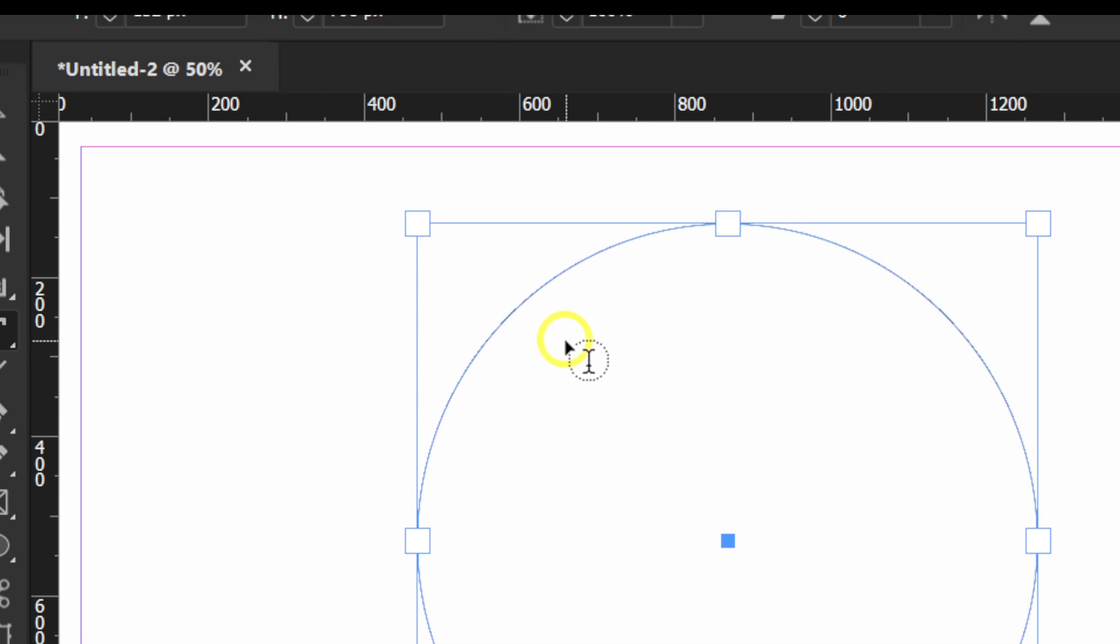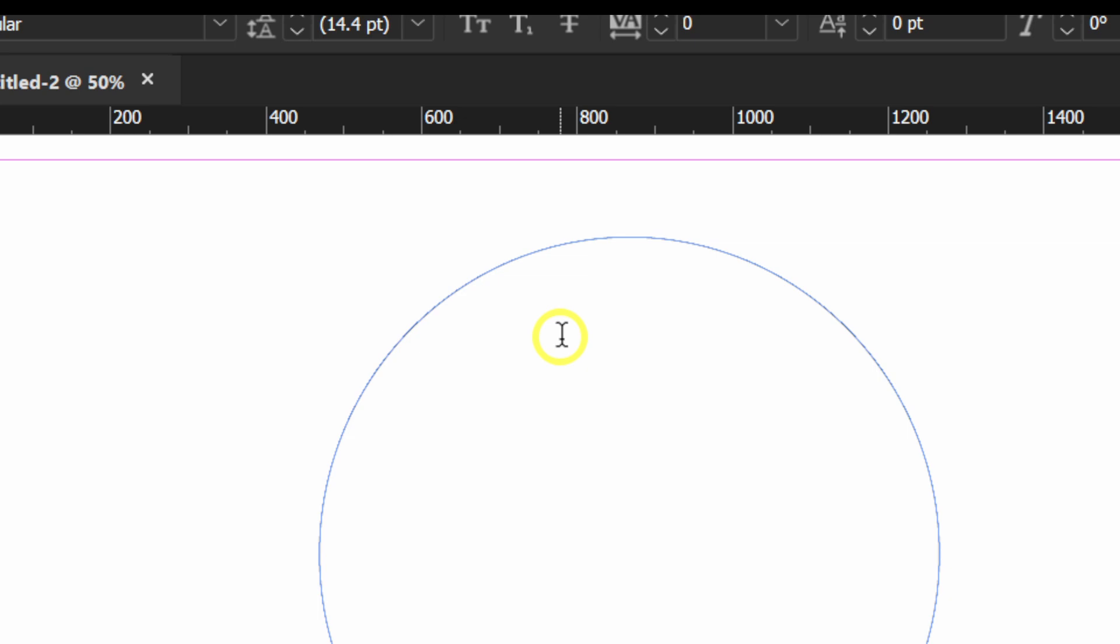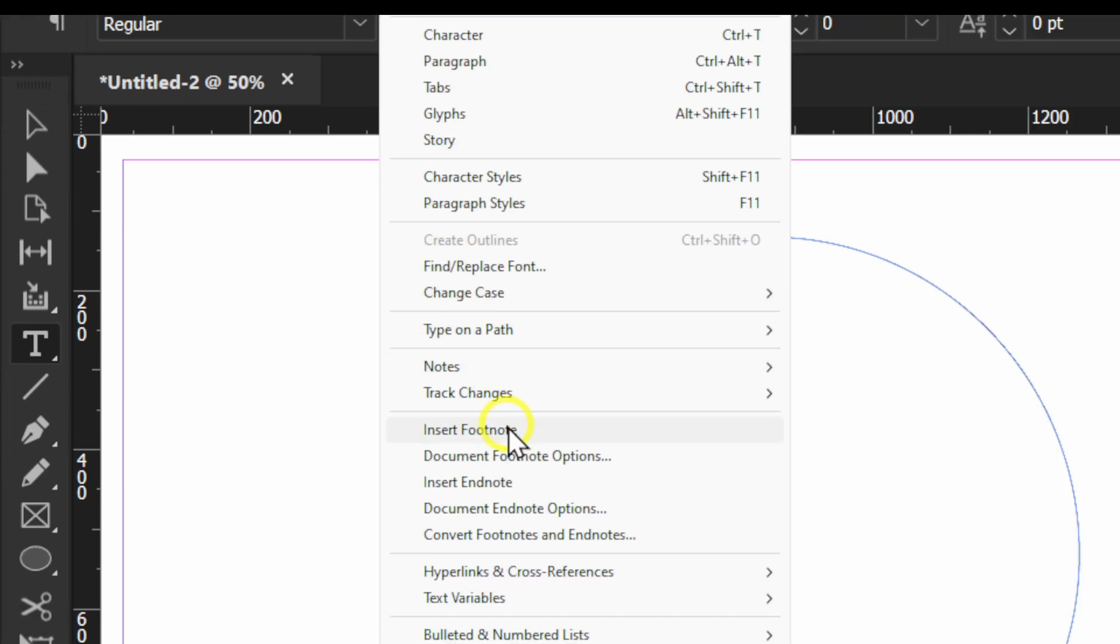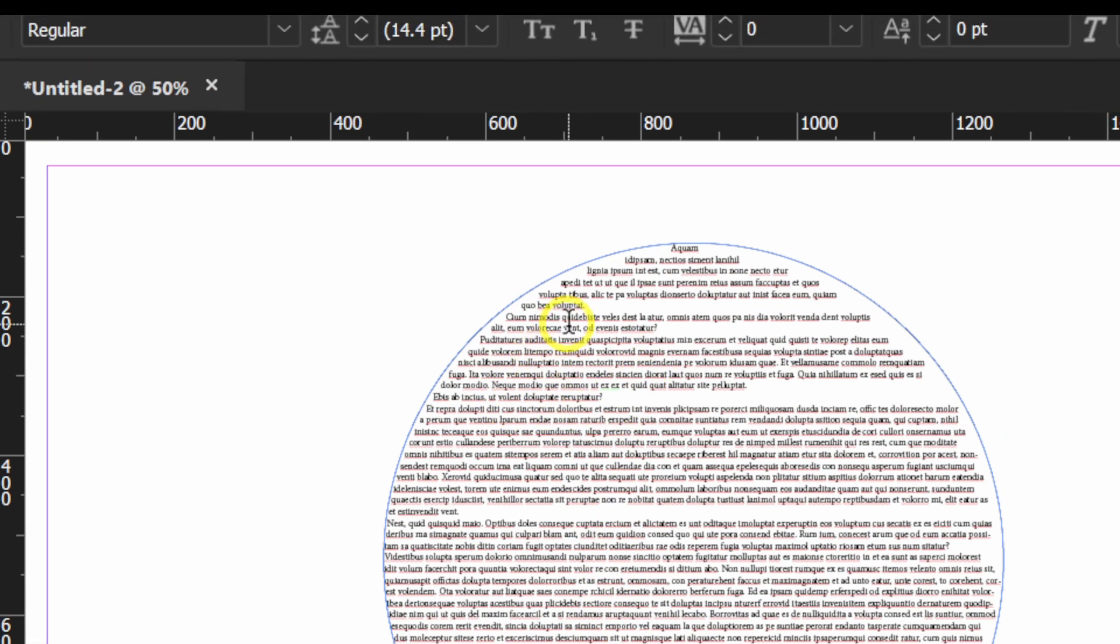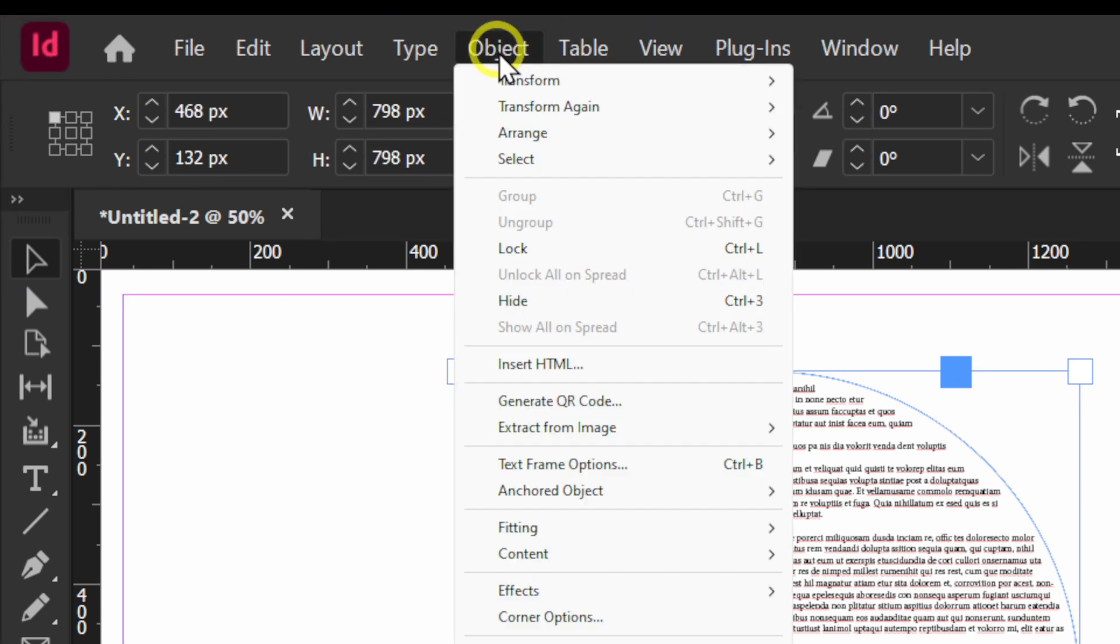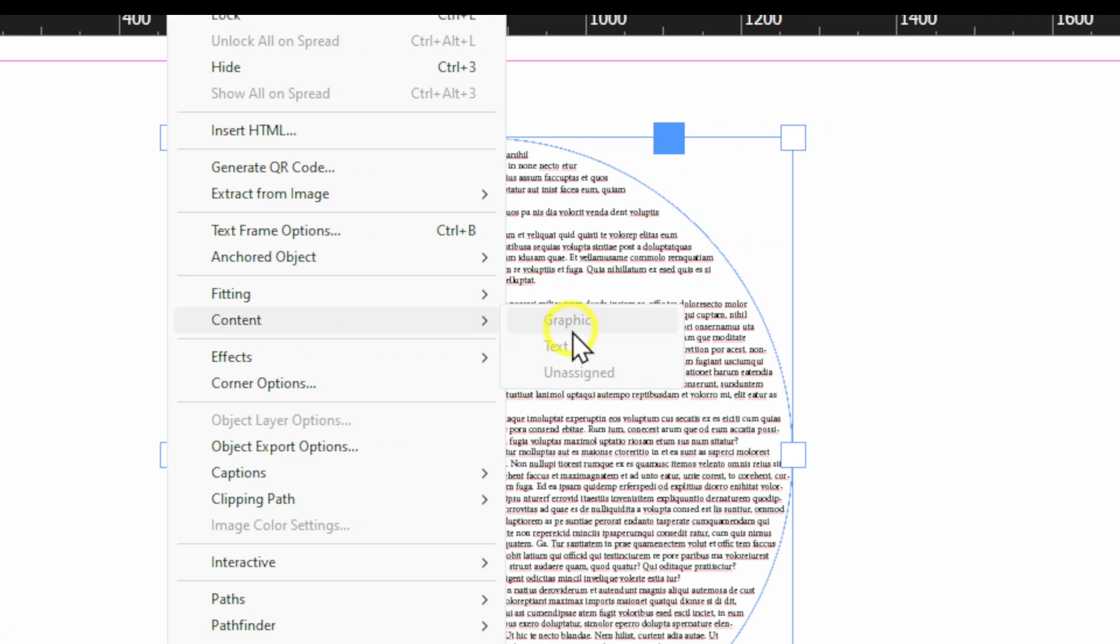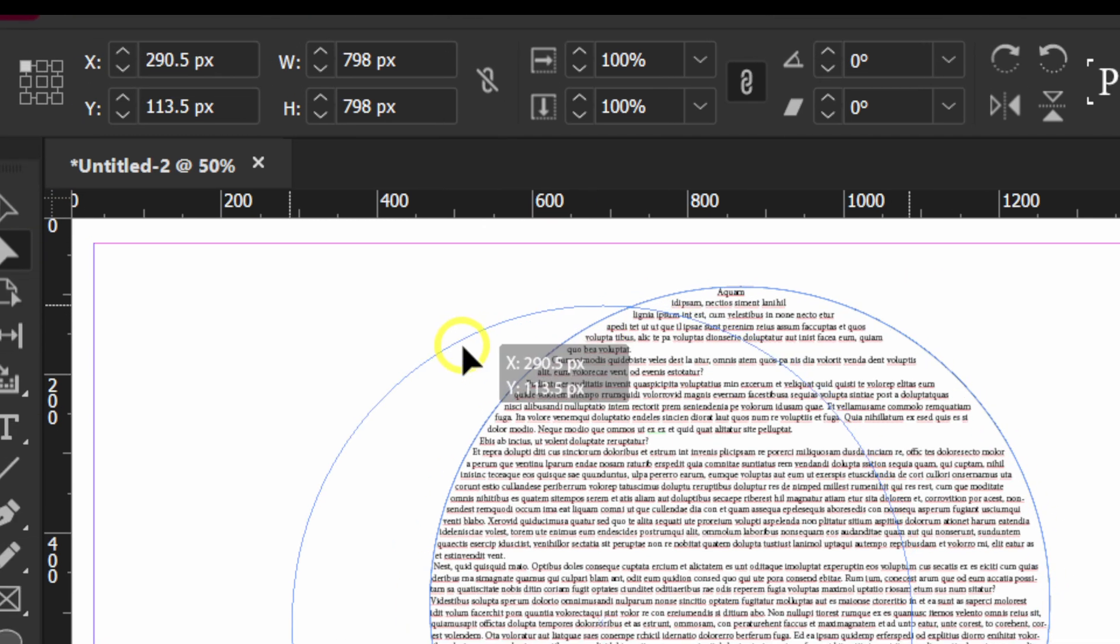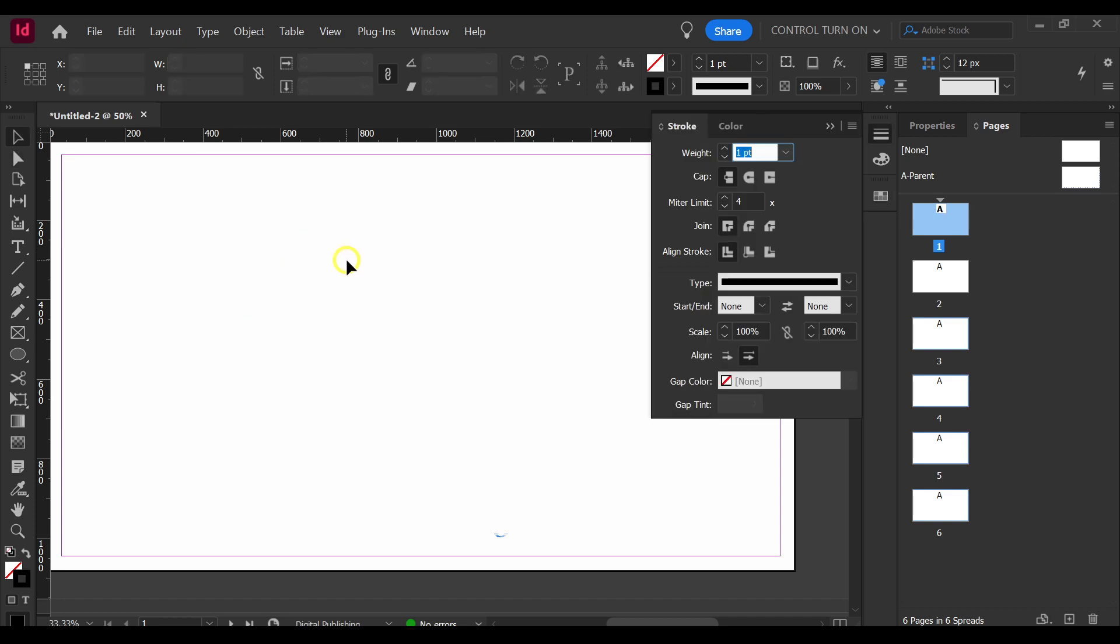It's turning into a circle, and if I click here now I'll add text inside this circle. I can go to Type and fill with placeholder text, and now I have this here.